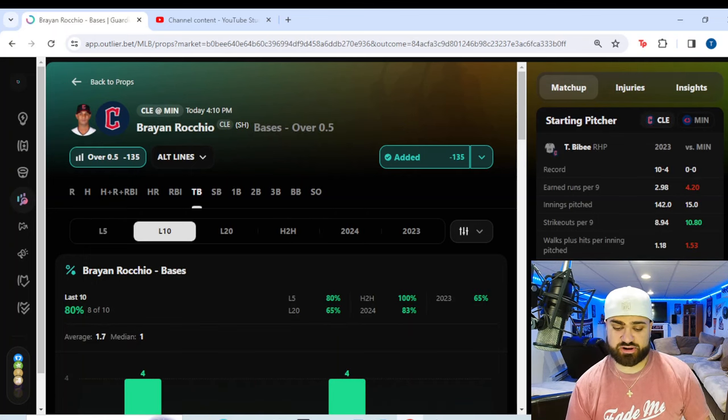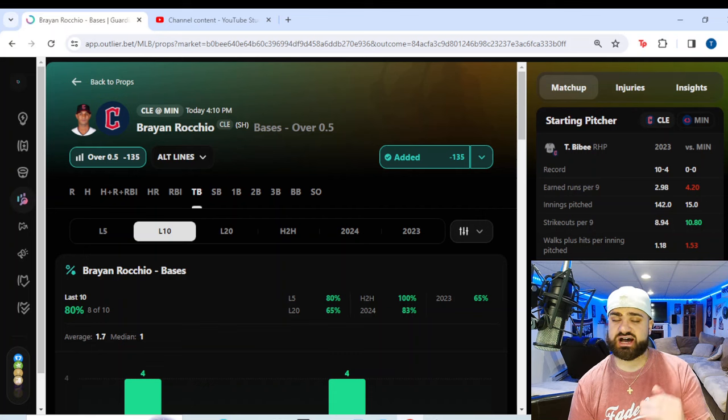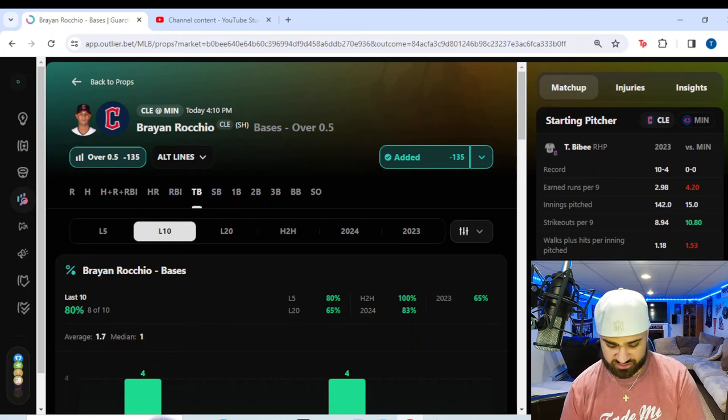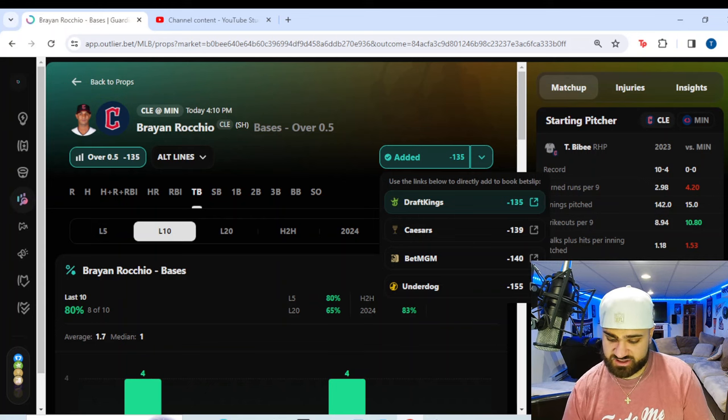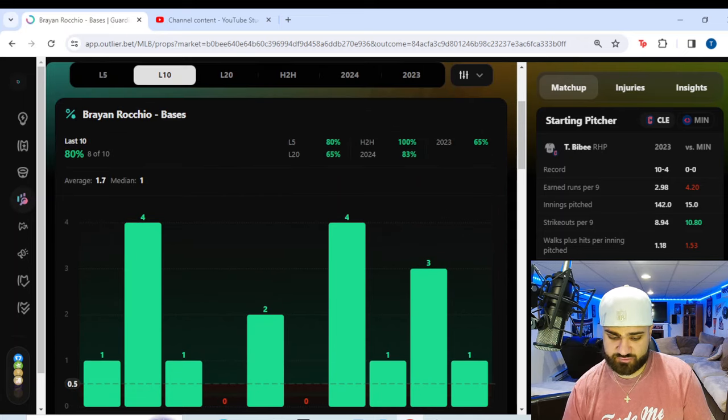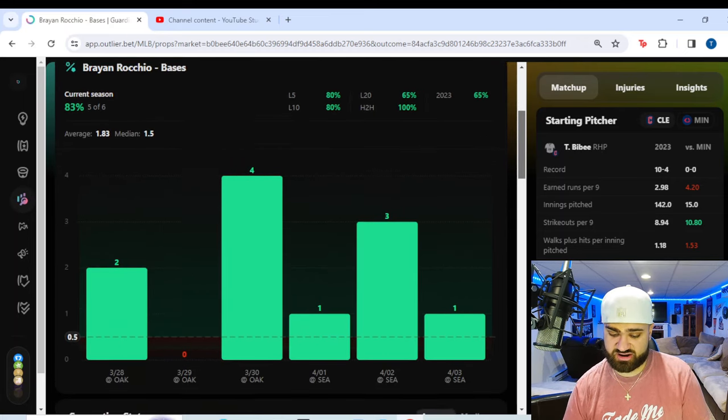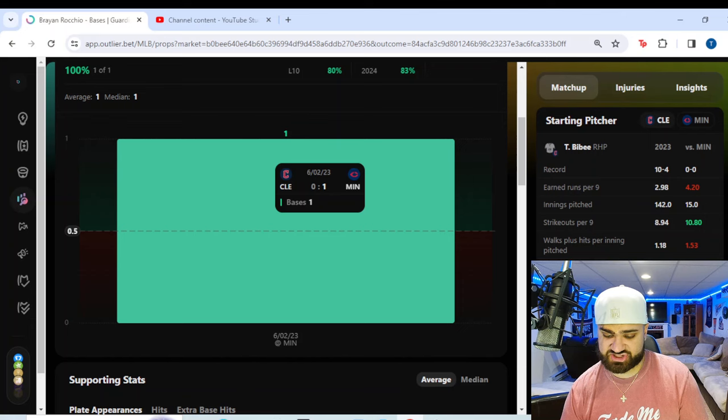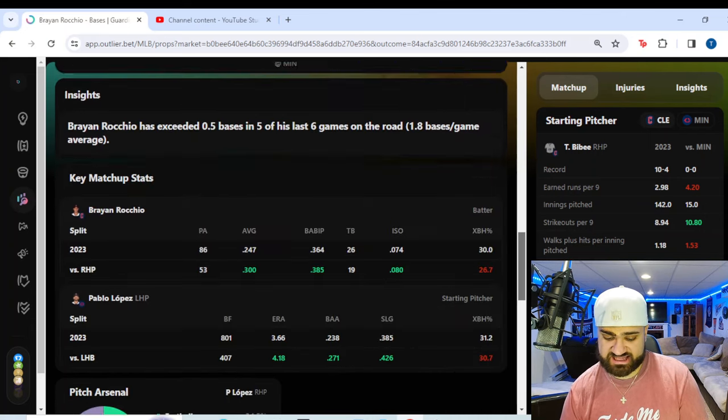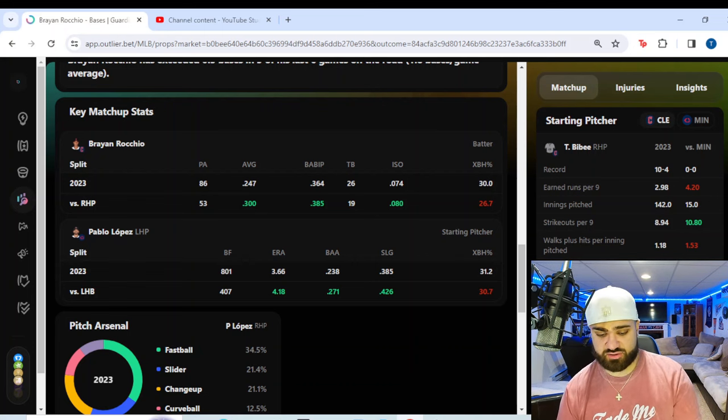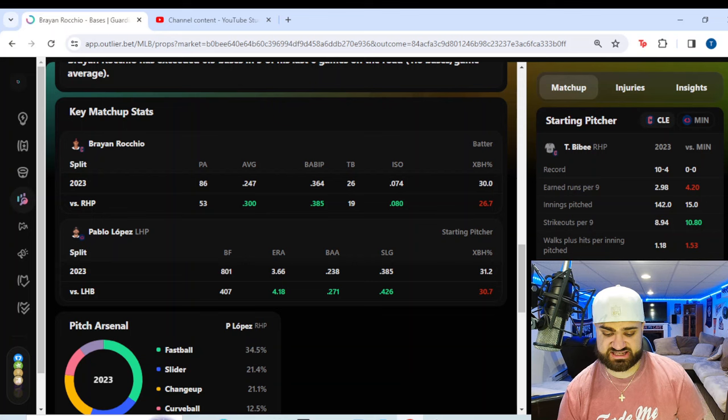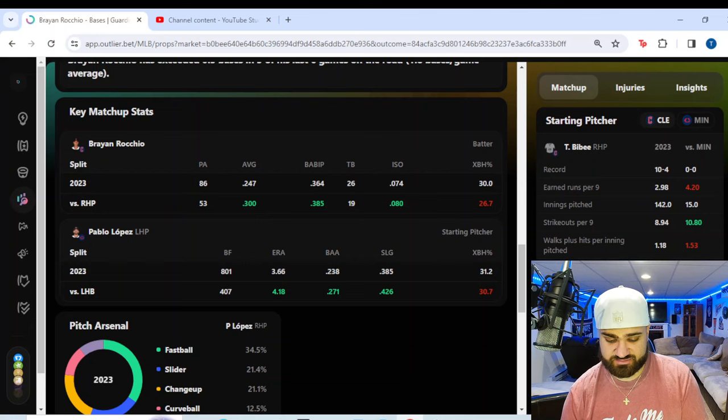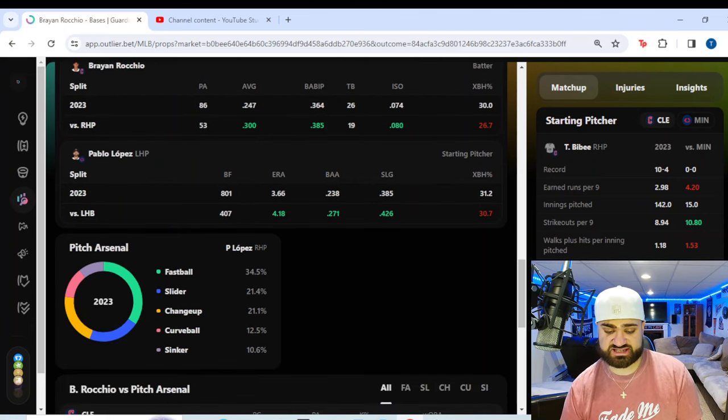Third prop from today's slate. We're going over to the Guardians-Twins game for 10 p.m. first pitch. I'm going to mess up the name. I'm not great with names, guys. Brian Rocchio of the Cleveland Guardians. Over half total base. We're getting this from minus 135 odds on DraftKings. It is available on Caesars Bet MGM and Underdog here. Look at 2024 so far for Rocchio. You see here, five out of six games, an 83% hit rate on this over so far this season. Not a ton of head-to-head data to go off of, but the last time he faced off with Minnesota back in June of last year, he did have one total base.